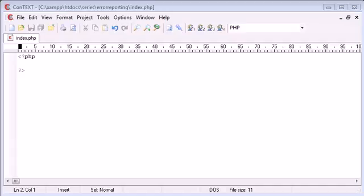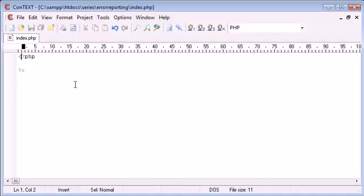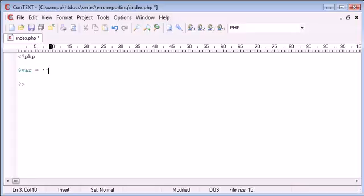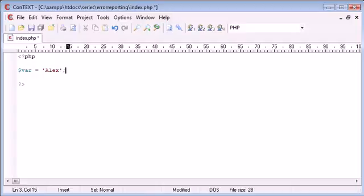Let's take a look at what error reporting is. If I create a PHP document with my PHP tags here and write some invalid code, I'm going to create a variable and make it equal to Alex, but I'm missing out the line terminator which is a semicolon. I'm missing that out on purpose.